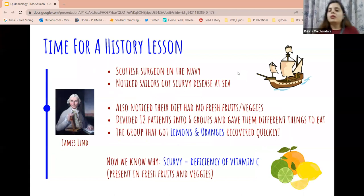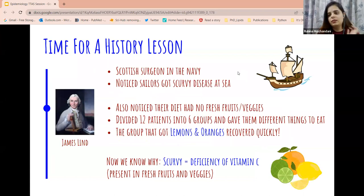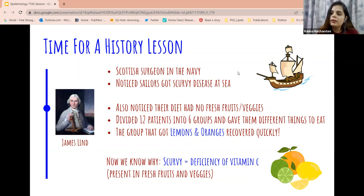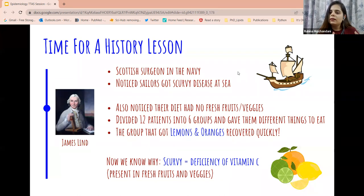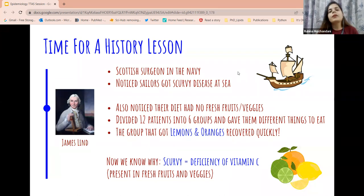Then we have another person called James Lind — a Scottish surgeon who was in the navy.